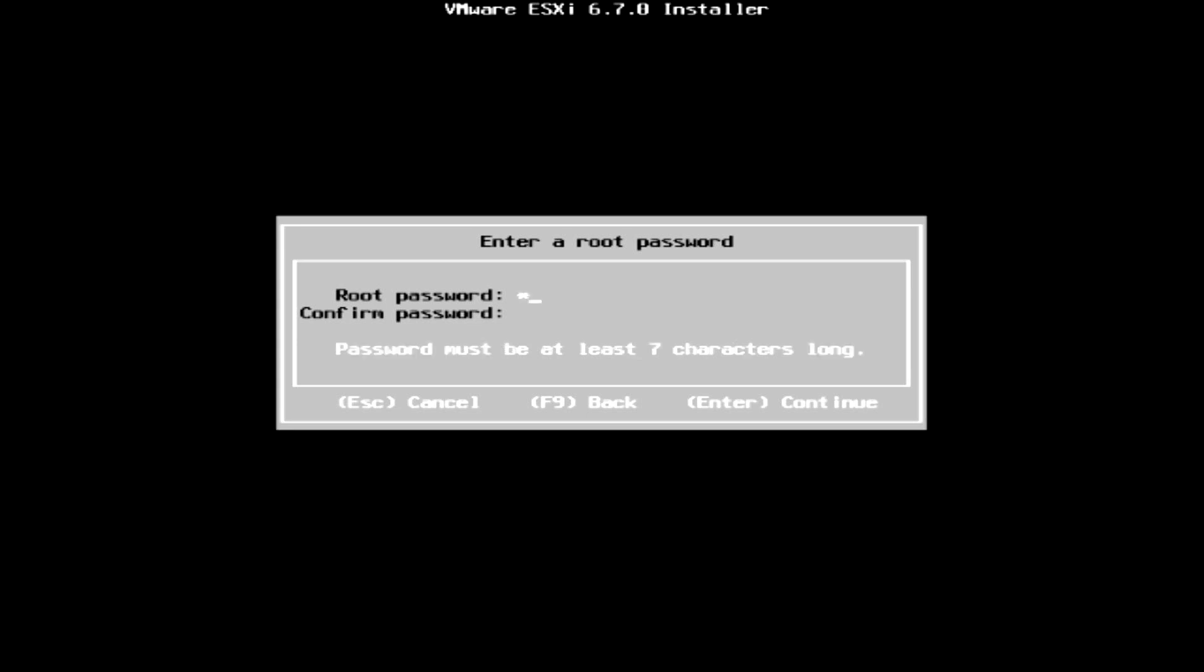Then it will ask you to create a root password. Proceed to create a very strong password. Please remember this password as it will be the only credentials used to log into the server.